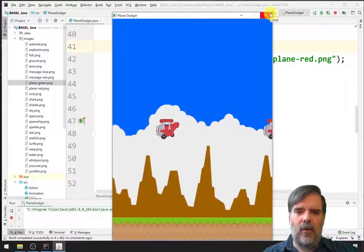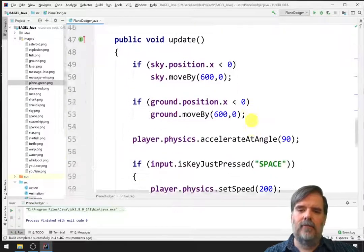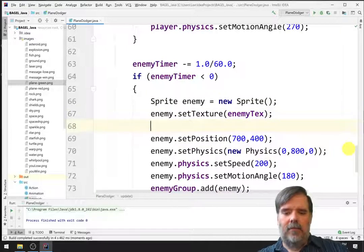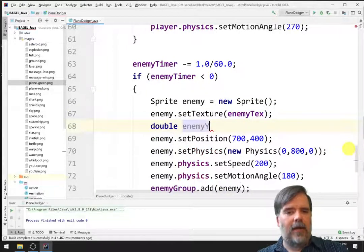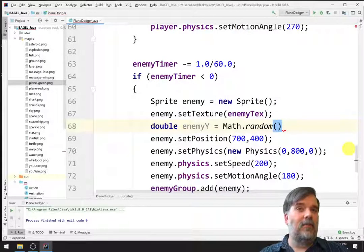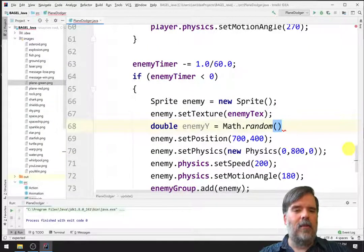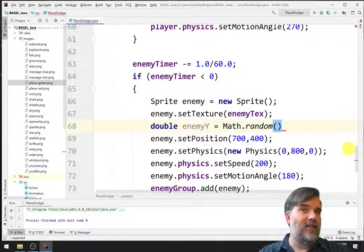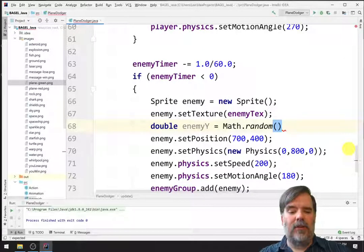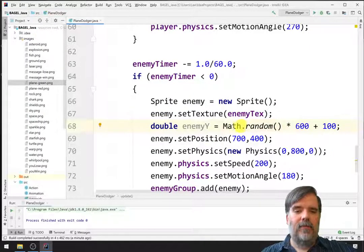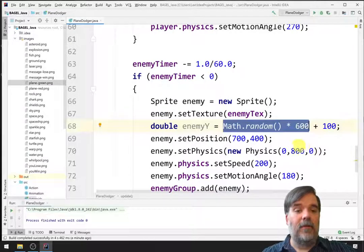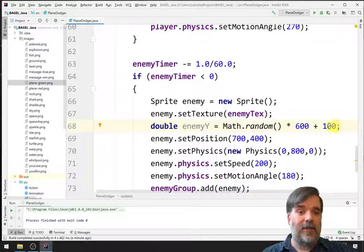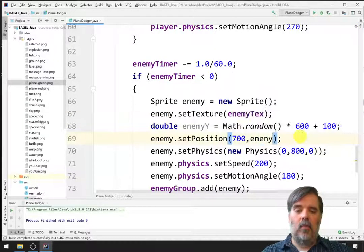All right. As a next step, let's go ahead and randomize their position. And so, right now, they're all spawning at 400. But, let's make a double enemyY. Now, if we do Math.random, that gives us a number from 0 to 1. All right? But, maybe I want the enemy's y-coordinate to be somewhere between maybe 100 and 700. All right? So, that's a range of 600 plus 100. And so, Math.random times 600, that gives us a random number from 0 to 600. Adding 100 shifts that from 0 to 600 to the interval 100 to 700. All right? Let's use enemyY here.